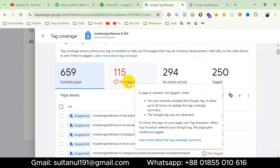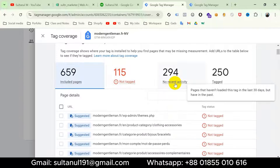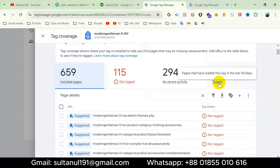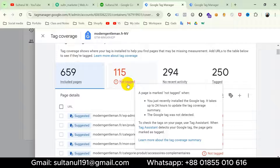This is the total number of pages, this is the number of pages that are not being tagged, and this is the number of pages that haven't loaded this tag in the last 30 days but have in the past — so that's not a problem. Please note that this issue is all about Google Tag, not other tags. And this is the number of pages that have loaded the Google Tag in the last 30 days.